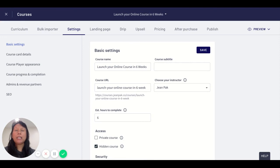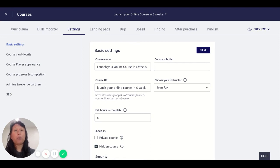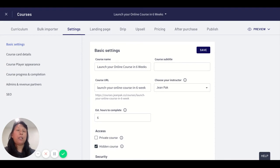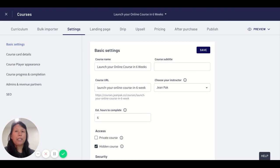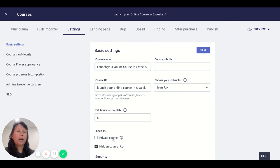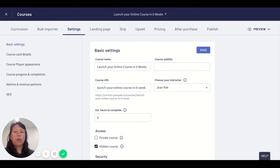This is an important feature to explore as you're building out your online course business because there are so many different ways you can utilize the hidden and private course features. The private course is especially great if you're selling to companies and HR and want to offer this course in large quantities.